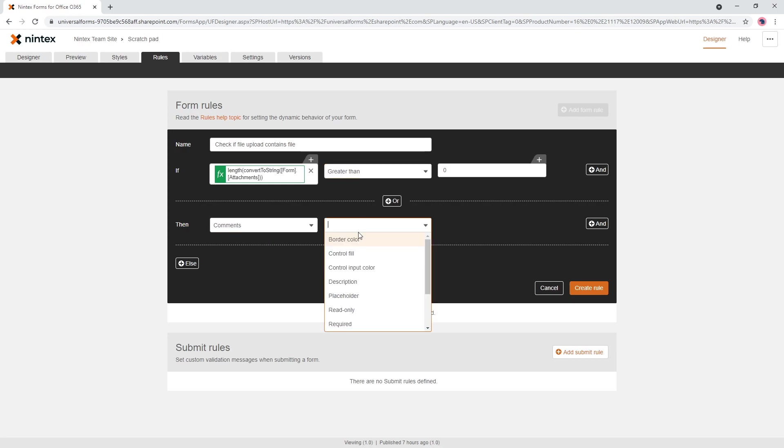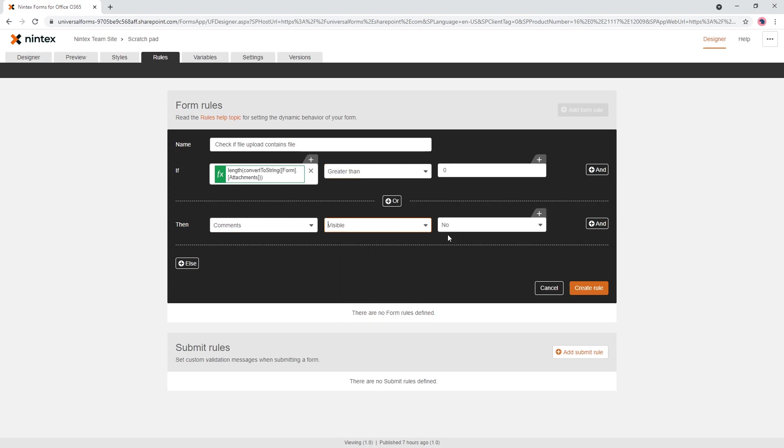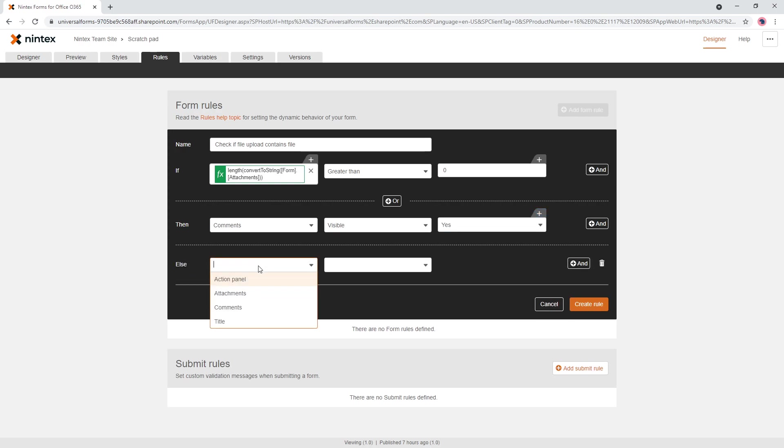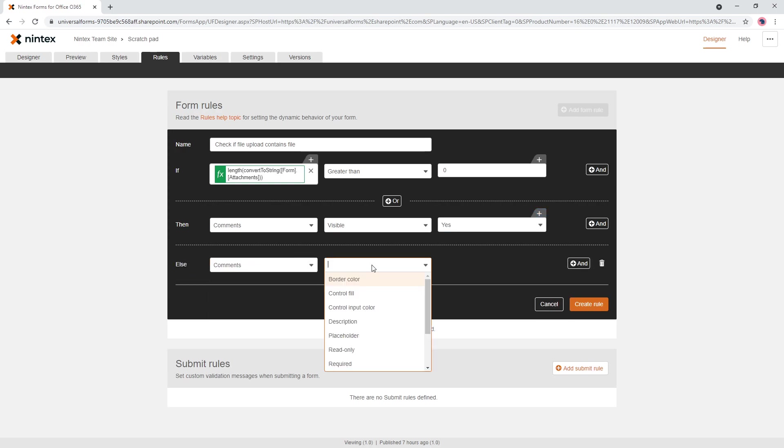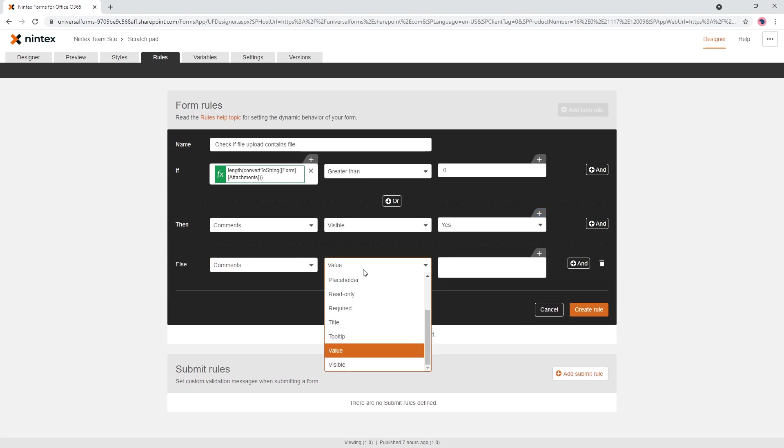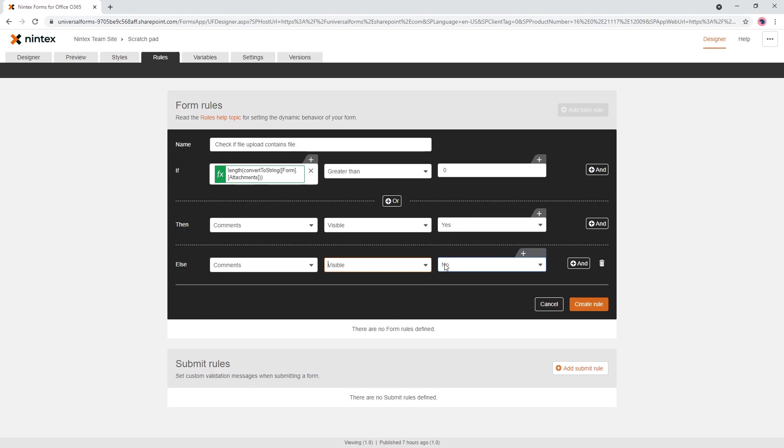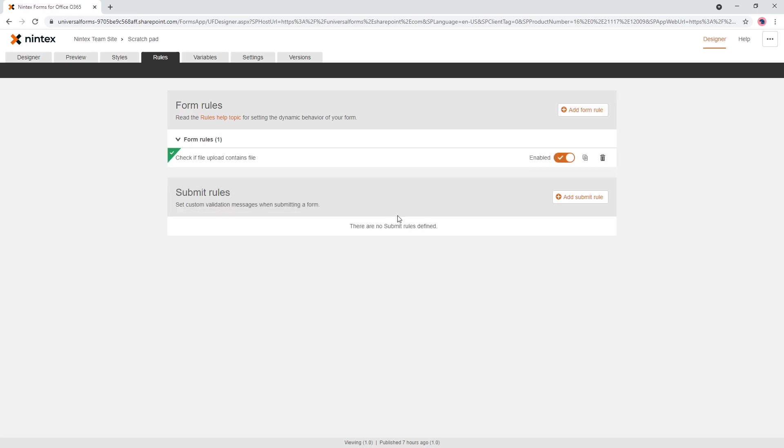So greater than zero, then the comments box is visible is yes, else comments box visible is no. So go ahead and create the rule, go to preview.